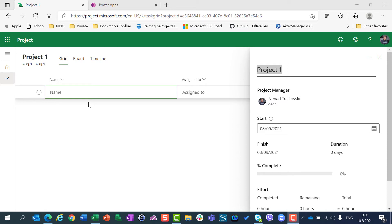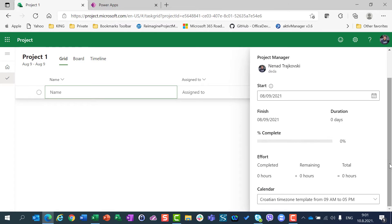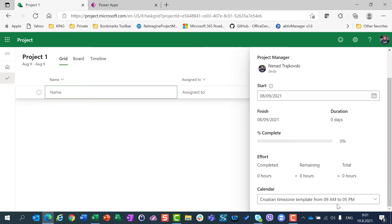Hello ladies and gentlemen. Today I'm going to show you how you can change a calendar template which will be used by Project for the Web. First of all, I'm going to create a very simple project which will start on the 9th of August and which will use my calendar template — creation times on template from 9 to 5.